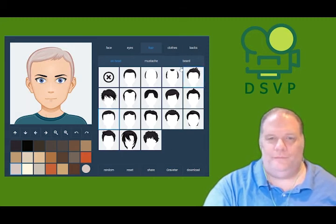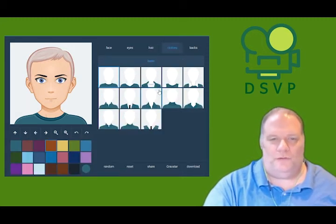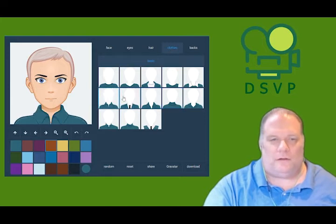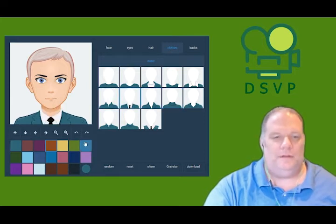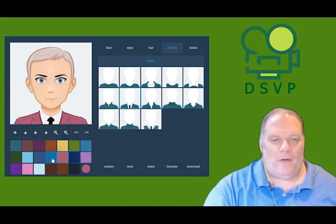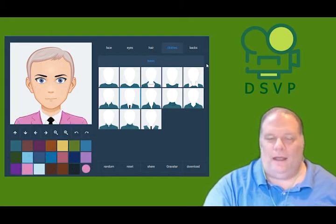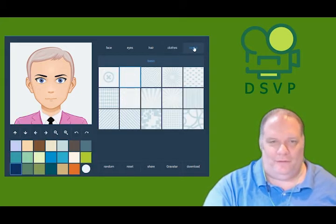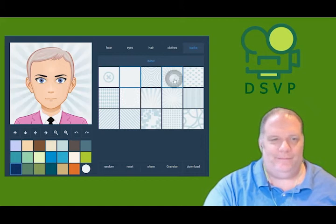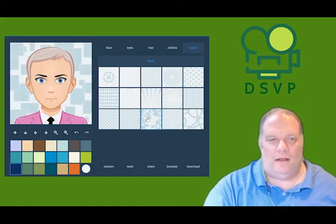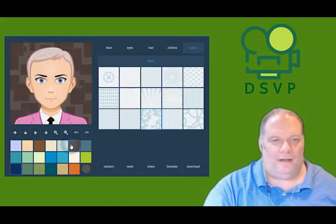Now, moving on to the clothes. You can change the clothes and the color of the clothes. And we can change the background and the color of the background.